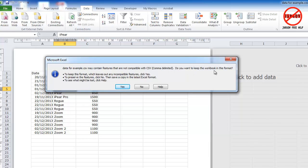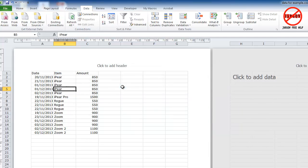Don't want to keep the workbook in this format? Yes, keep it to preserve features? Click no, then save a copy. I'm going to click yes and it has now saved it as CSV.